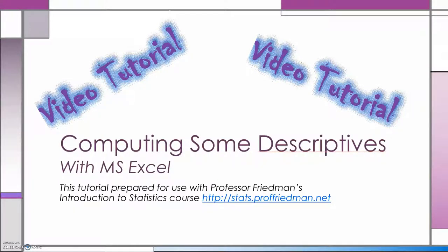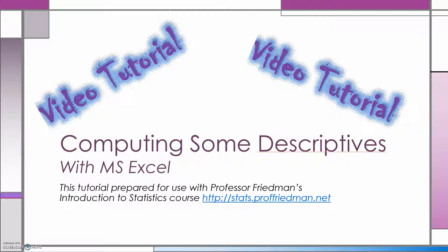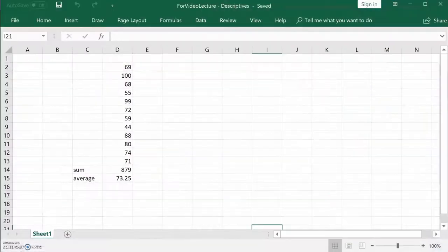Here's our video tutorial for using Microsoft Excel to compute some descriptives of interest. We're going to start with the median.